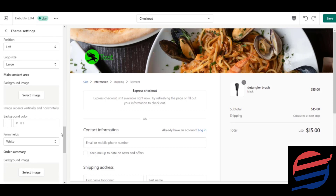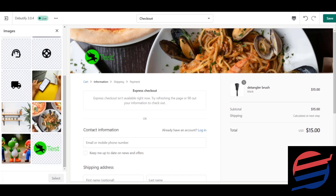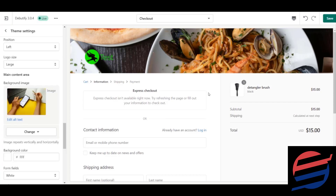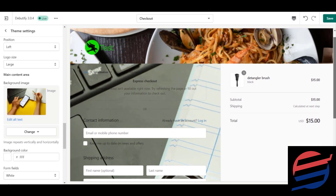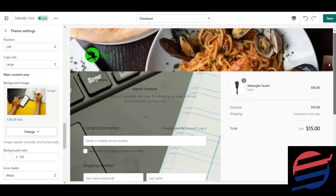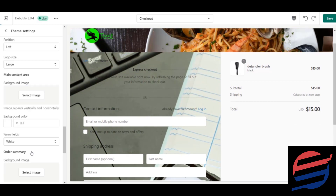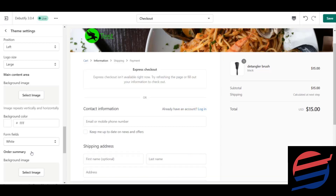Next, you have the option to add a background image. I'm adding one just to demonstrate — after selecting it, you can see this background image appears behind the form. I don't prefer having a background image, so I'll remove it. But if you want, you can add any suitable image your designers recommend.